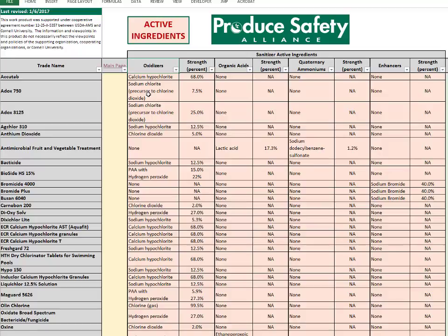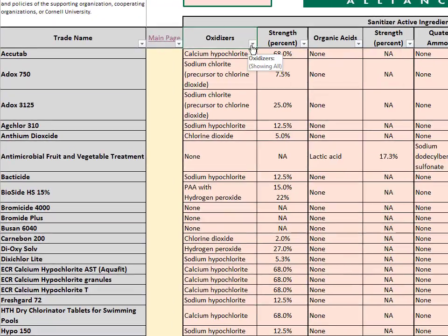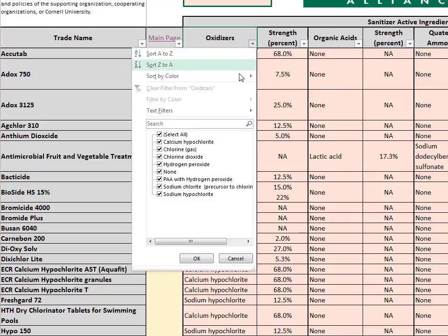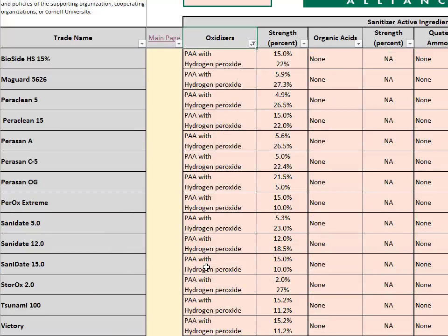As a reminder, this sheet will allow you to filter the list by a specific active ingredient. When working with a grower who is only interested in peroxyacetic acid sanitizers, you can filter this list by clicking the arrow under oxidizers. The drop-down menu will list several options — uncheck the Select All option and choose PAA with hydrogen peroxide. Once the filter is selected, you can see that only PAA products are listed.